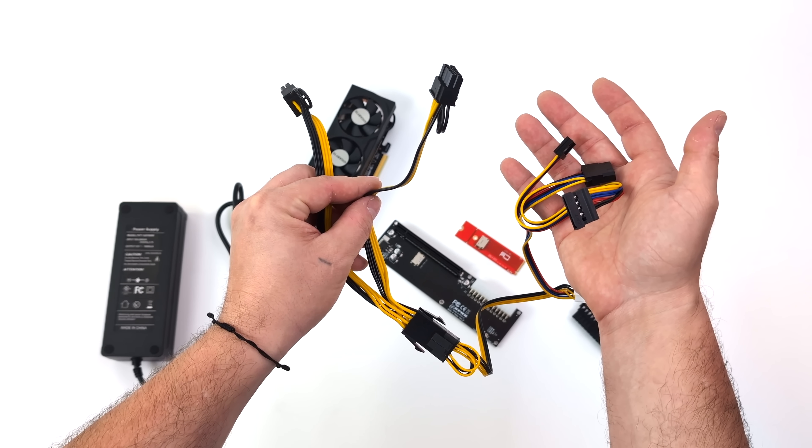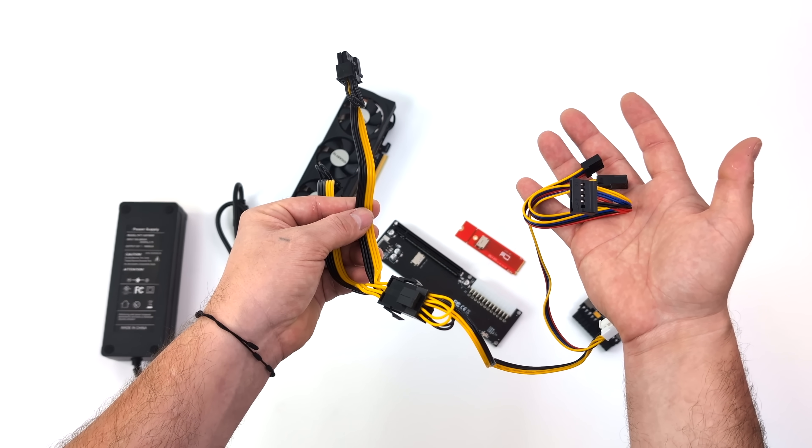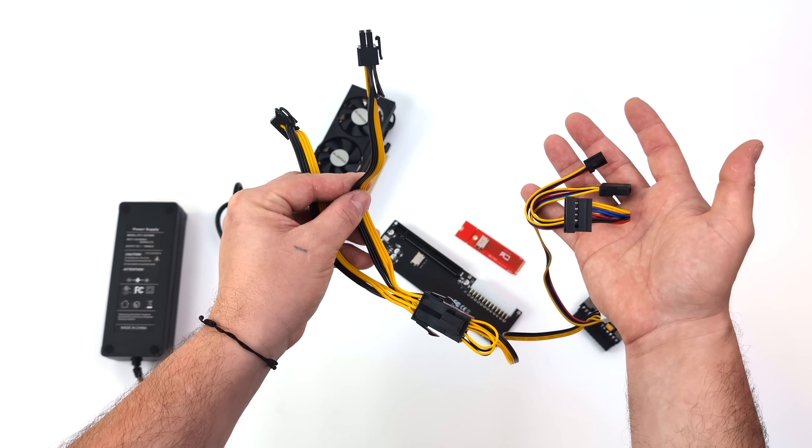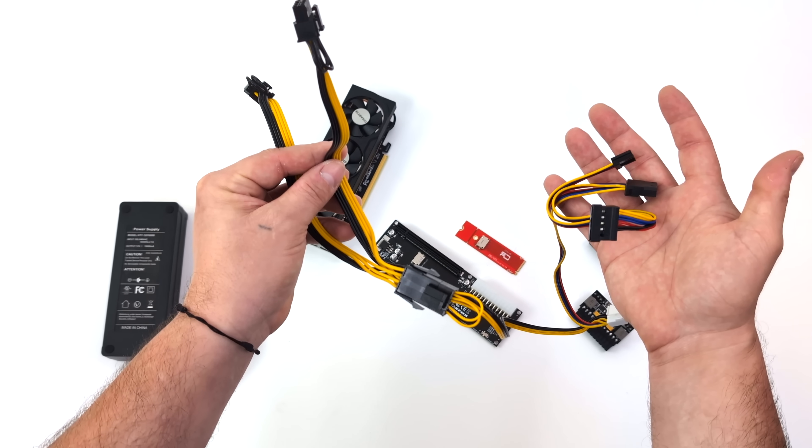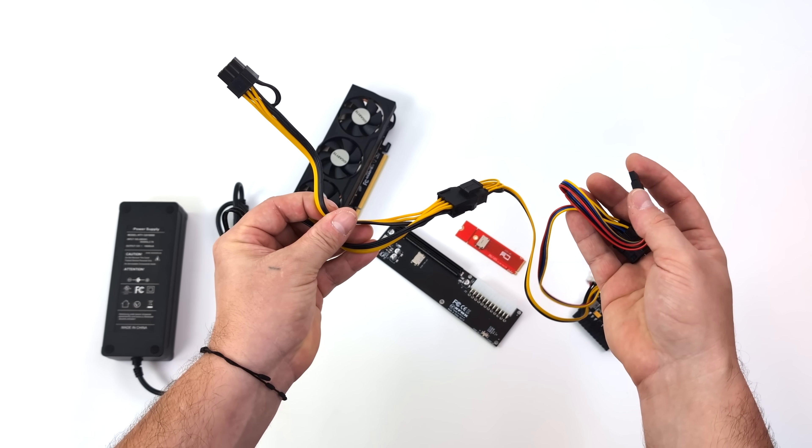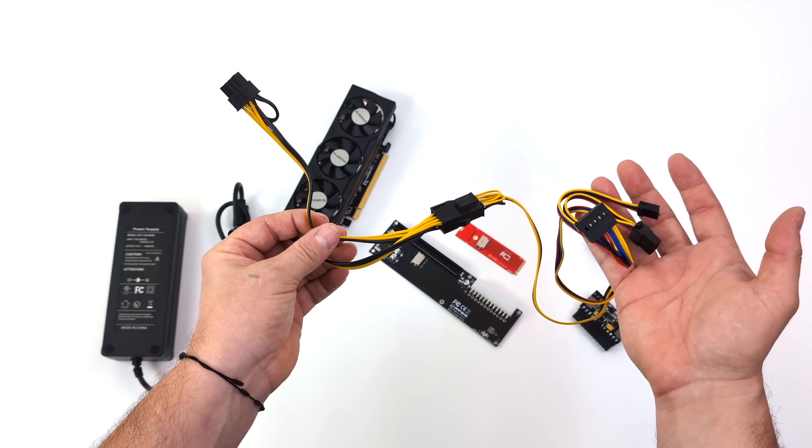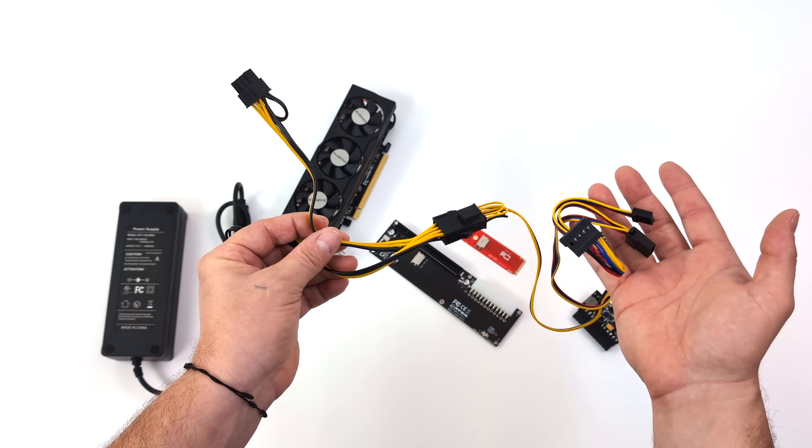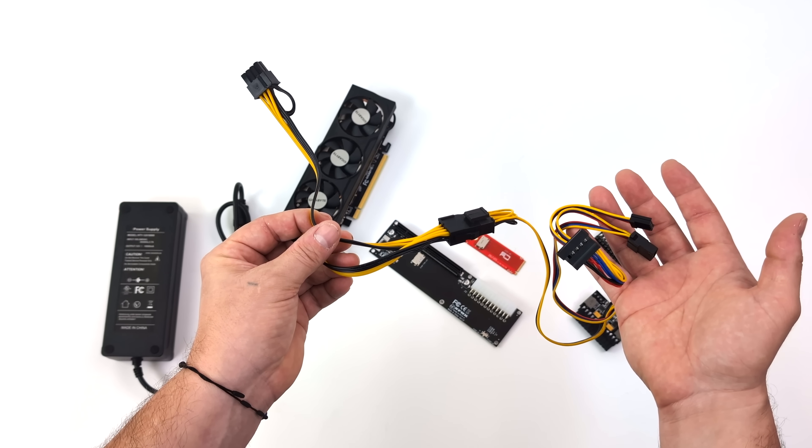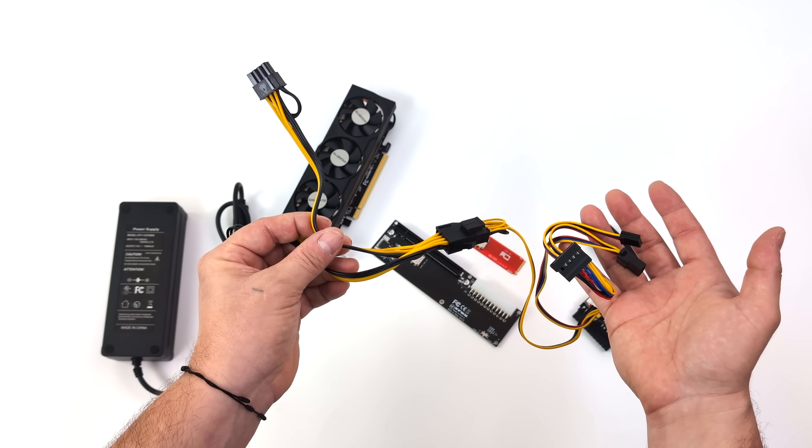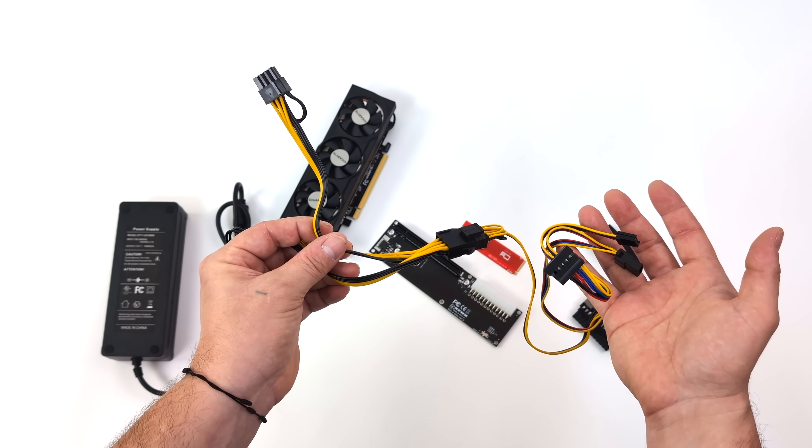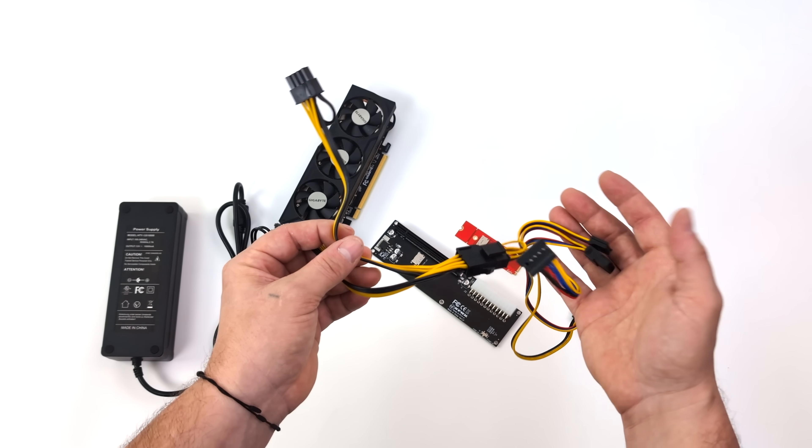And we'll still have some extra cabling here that is unnecessary for this Oculink eGPU. This is something that can be removed. You could go ahead and re-solder everything, make it really nice and neat. Or you can leave it just like this and kind of zip tie it. You're not going to be using it. But if you don't want to do any cutting or soldering, you don't need to at all.